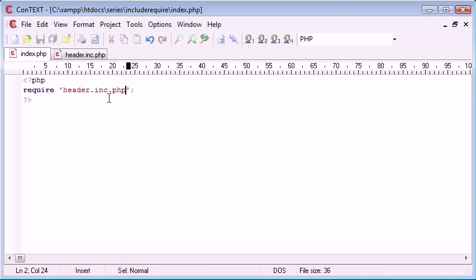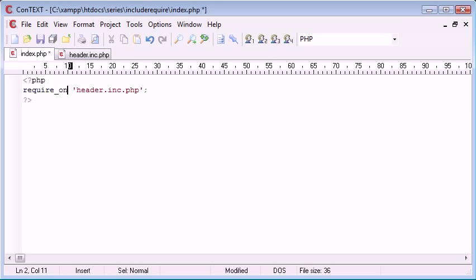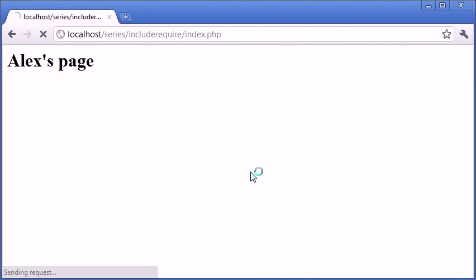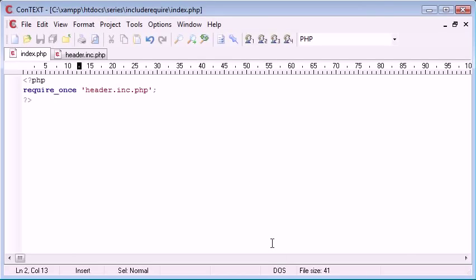Alex's page. So we've included this, we've required this header. There's not really any difference in output when we do require_once. It's exactly the same thing, it produces exactly the same result, but there's one difference.